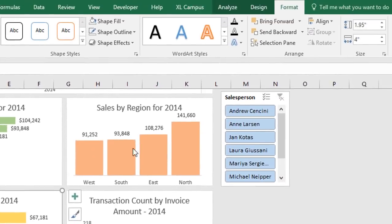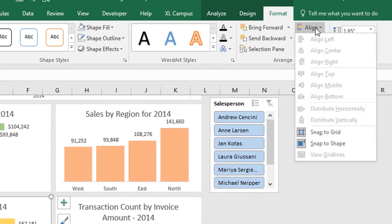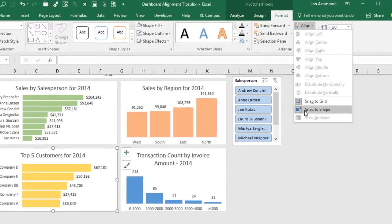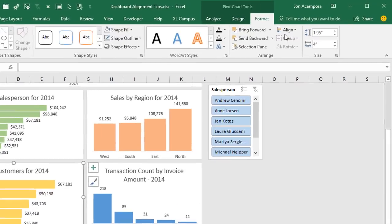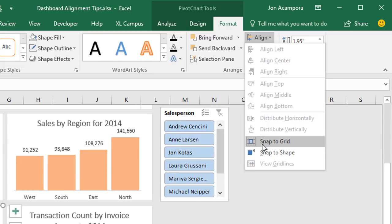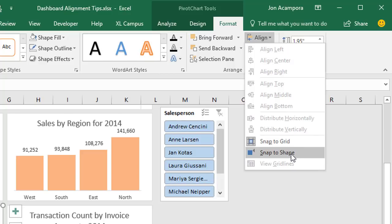Now, since it is a toggle, if we go back to the Align dropdown we can click Snap to Shape again to turn it off, and now our shapes will not snap when we move them around. One important thing to note is that if we look at the Align dropdown, Snap to Grid is still turned on — it's automatically turned on when we turn Snap to Shape on, but when we turn Snap to Shape off, Snap to Grid is not turned off. So we have to go and click Snap to Grid to turn that off as well.